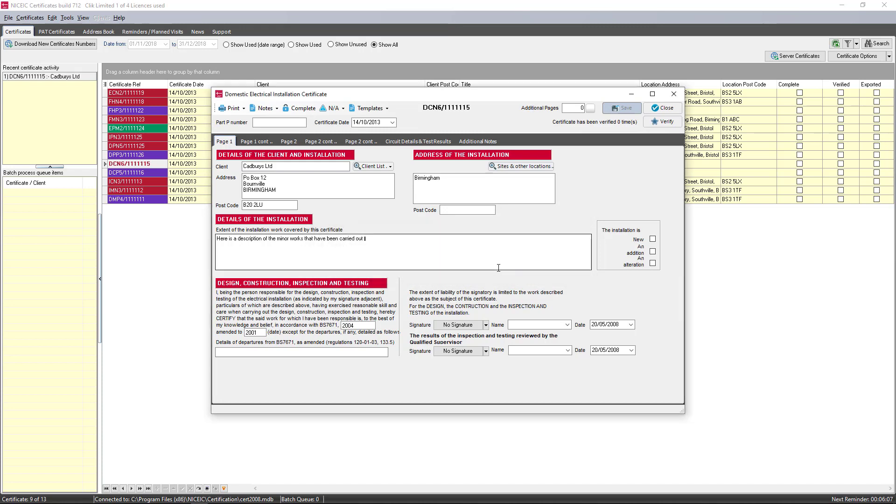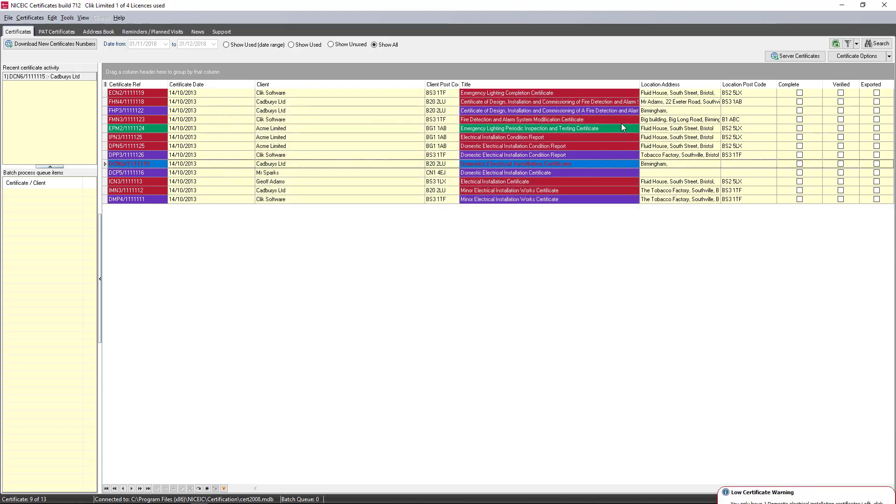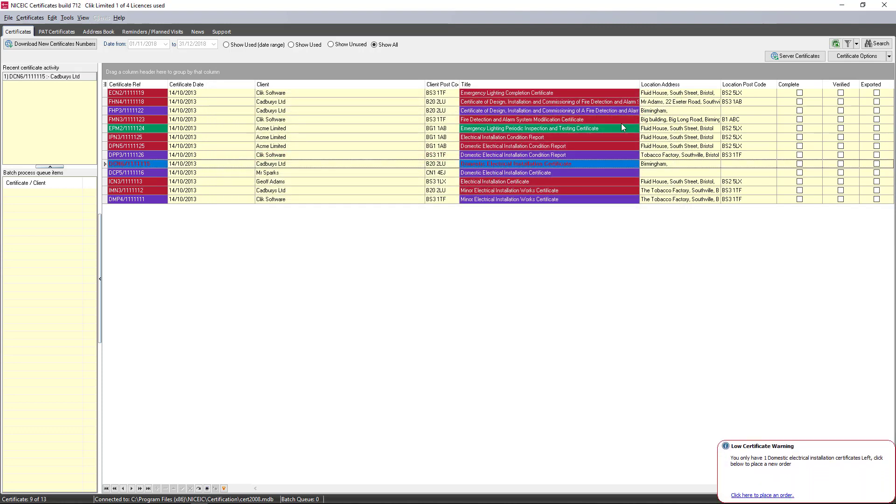So the next thing we need to do is get the boards from that template into the new NICEIC cert software. Now as you know, unfortunately you can't bring over the entire template, but the boards is the main part so hopefully that will be enough.